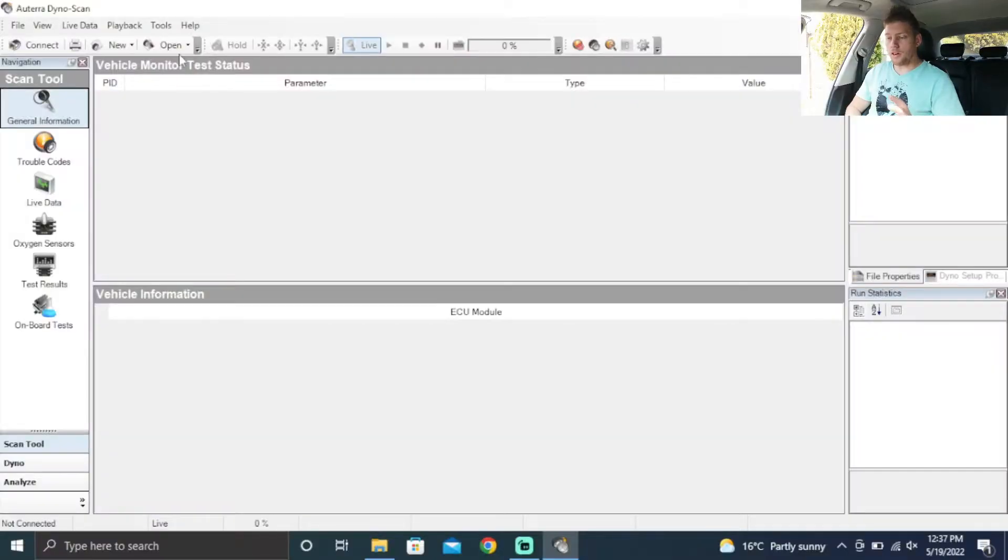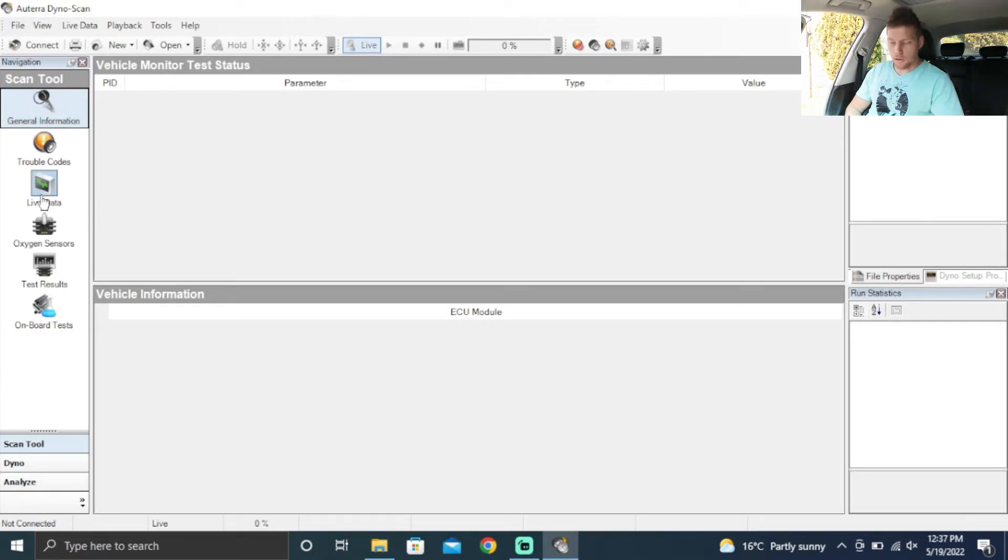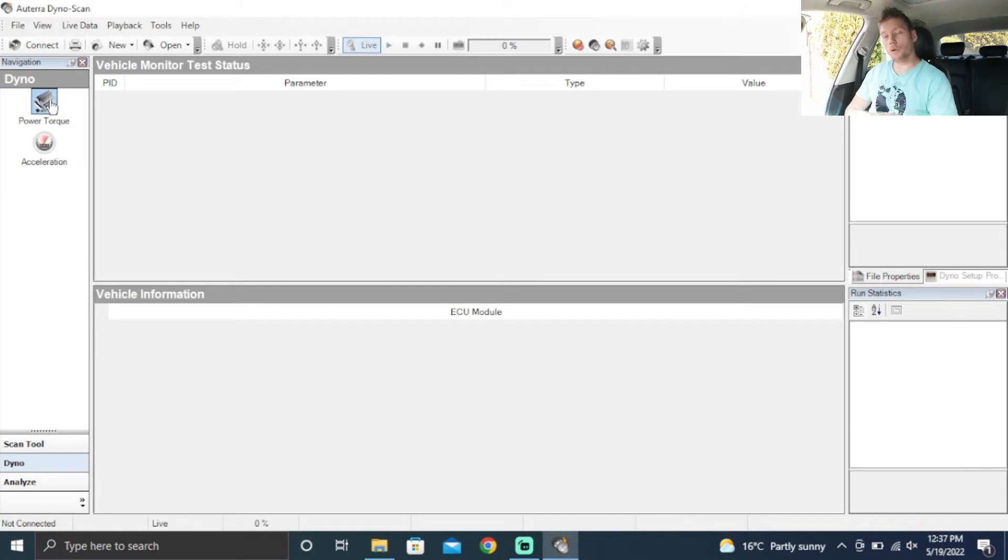I can basically imagine that all the software for these OBD dyno tools work technically the same. So if you're going to get an Auterra or already have one, you'll know how to set it up. If you're using a different kind of software or tool, you'll have an idea of what to actually do. This is a fresh start. On the left hand side, you've got a bunch of scan tools. We don't care about all that. We want to check out dyno. That's where we want to be. We want to check out the power and the torque.